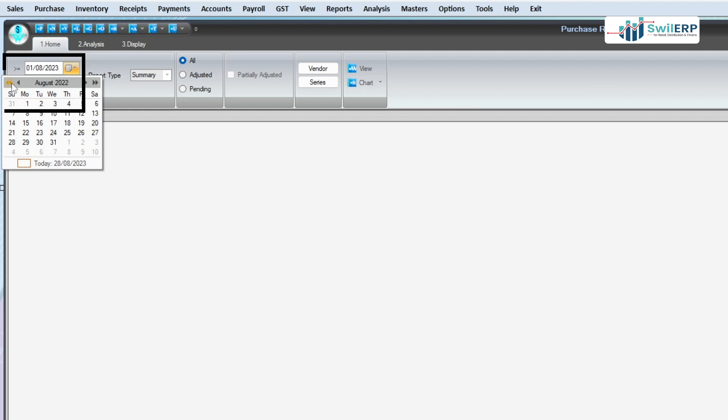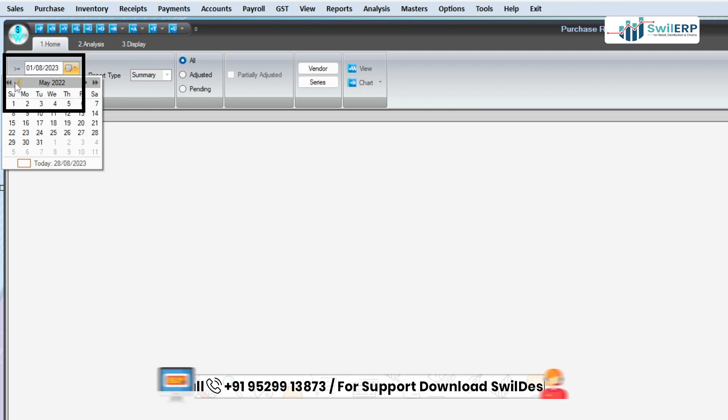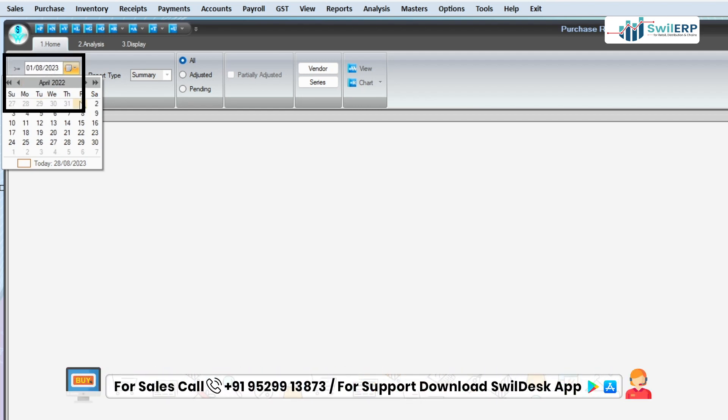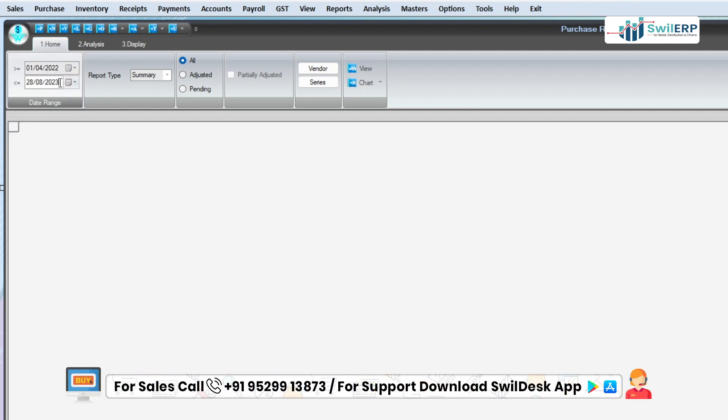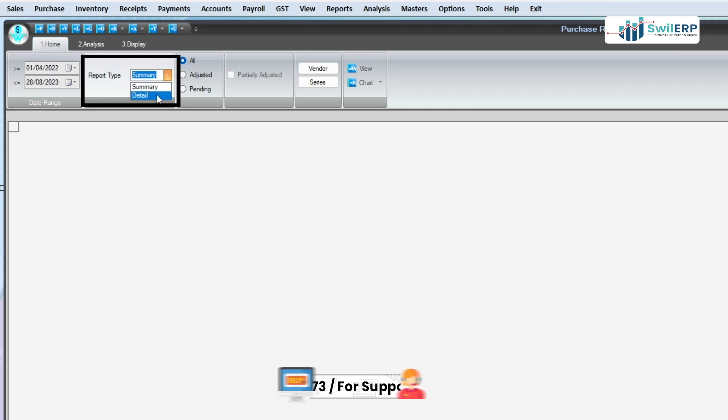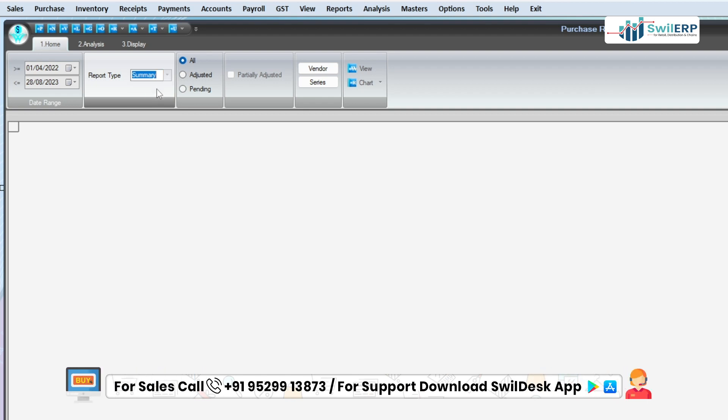First, select the date range from to to in which you want to view the details. Then select the report type as Summary or Detail. After that, choose the option between All, Adjusted or Pending, in which you want to view the report.